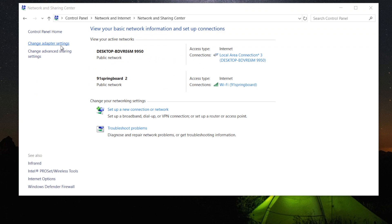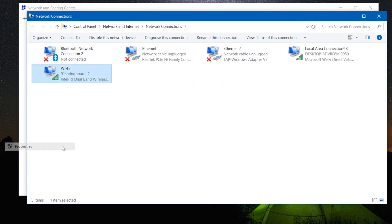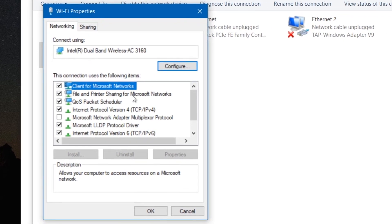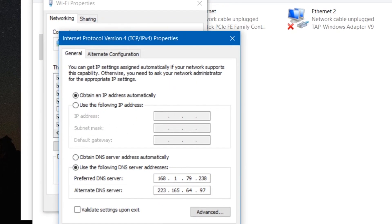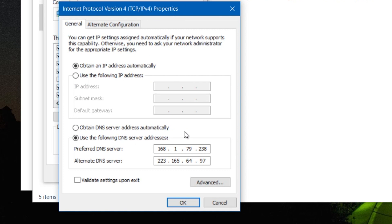Right-click on the interface through which you're connected to the Internet and click Properties. Double-click on the Internet Protocol version 4, aka TCP IPv4. In the General tab, you should see two DNS servers there. Simply click on Obtain DNS server, and your system will start using DNS on your router or the one from your ISP. Save changes and reboot your computer — that should fix it now.